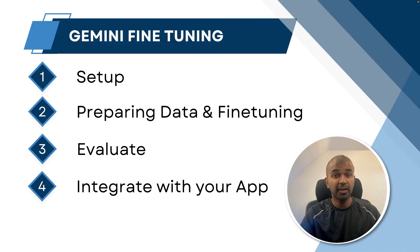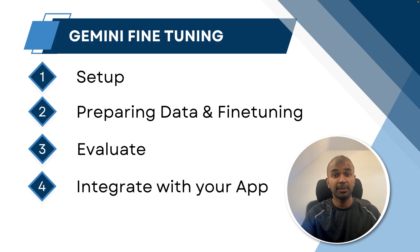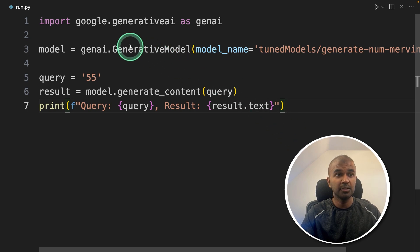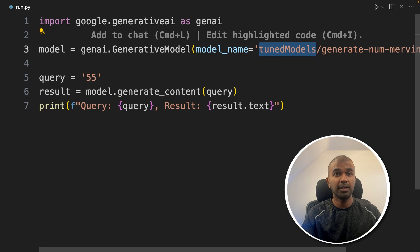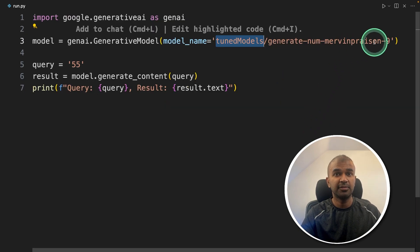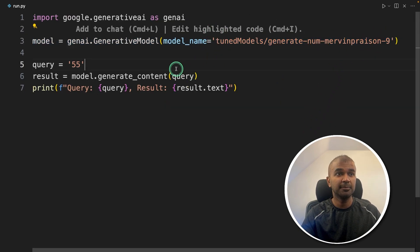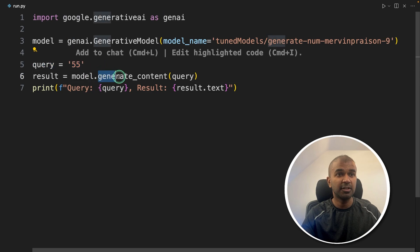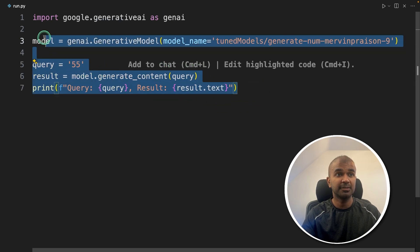Now the final step, how you can integrate that with your own application. The latest model, the same command as we saw in the evaluation, using the GenAI generative model function, and providing the model name, that is a fine tuned model name, as you can see here. Then providing the query, and then generate_content to generate the response. That's it. As simple as that.